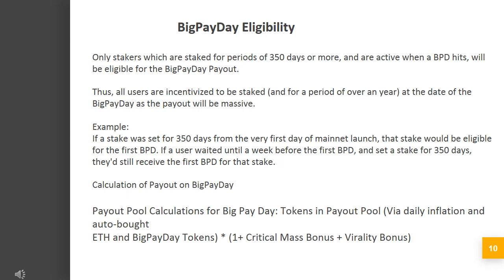Example: If a stake was set for 350 days from the very first day of mainnet launch, that stake would be eligible for the first Big Pay Day. If a user waited until a week before the first Big Pay Day and set a stake for 350 days, they'd still receive the first Big Pay Day for that stake.